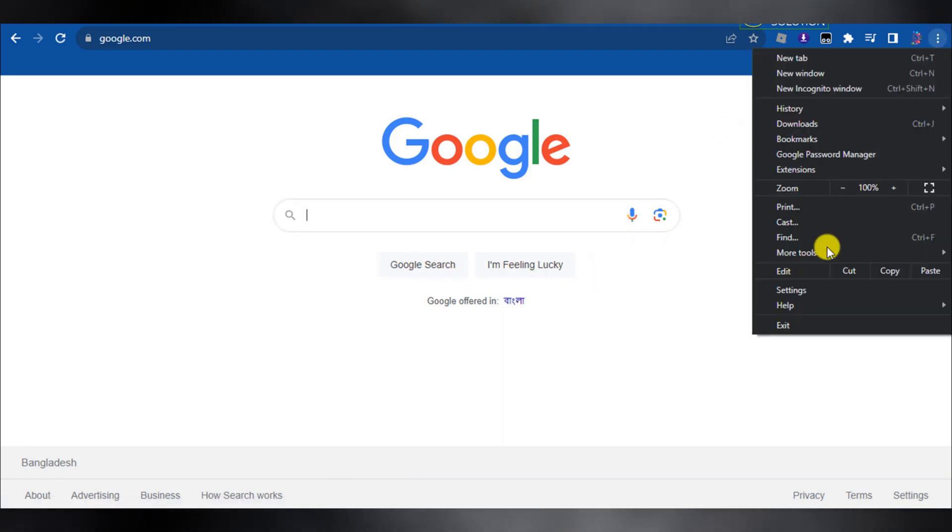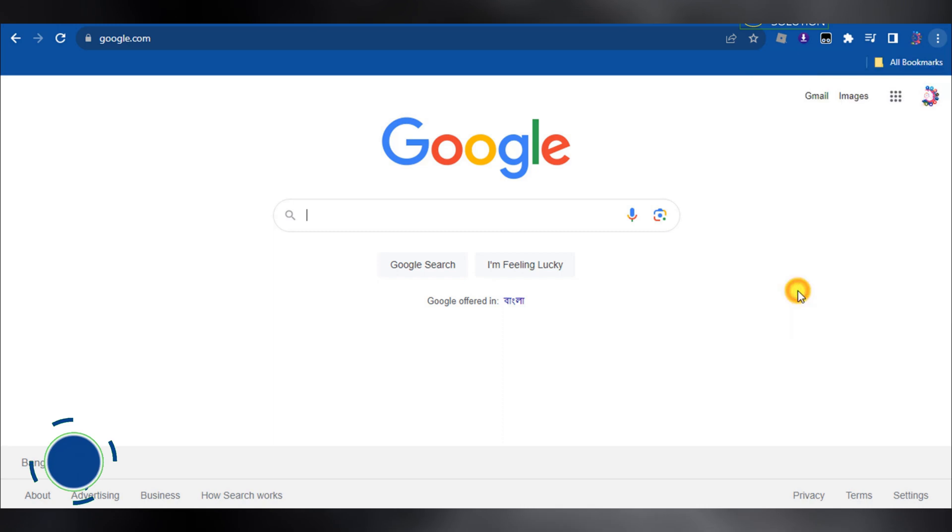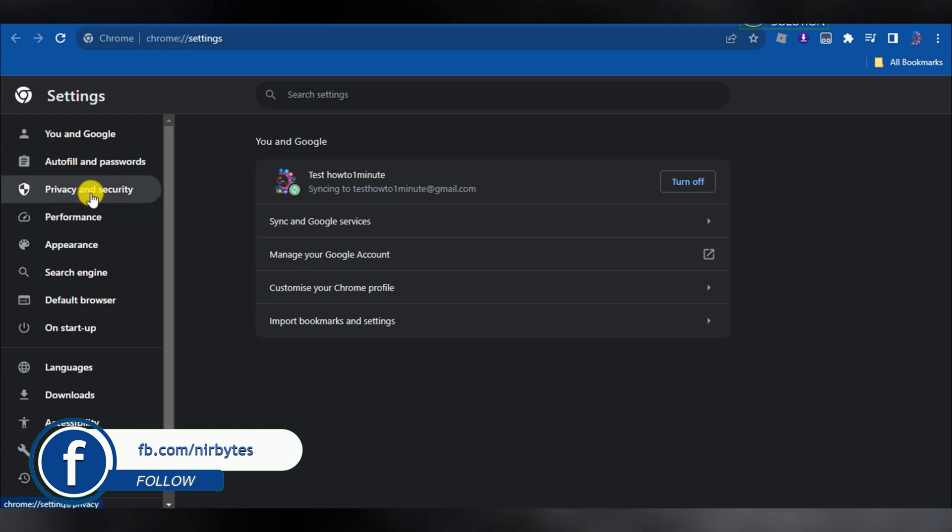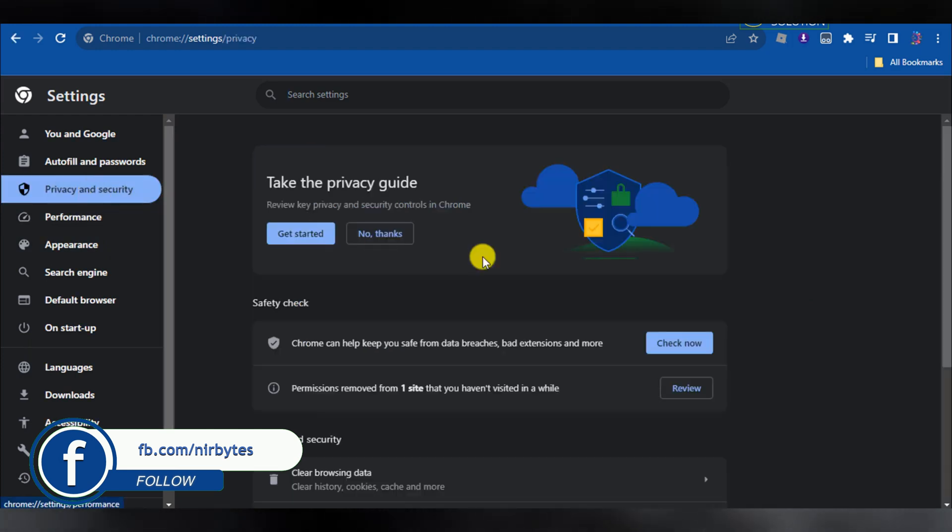First of all, you need to go to the Google Chrome settings. You can directly go to chrome://settings and go to the Privacy and Security option.